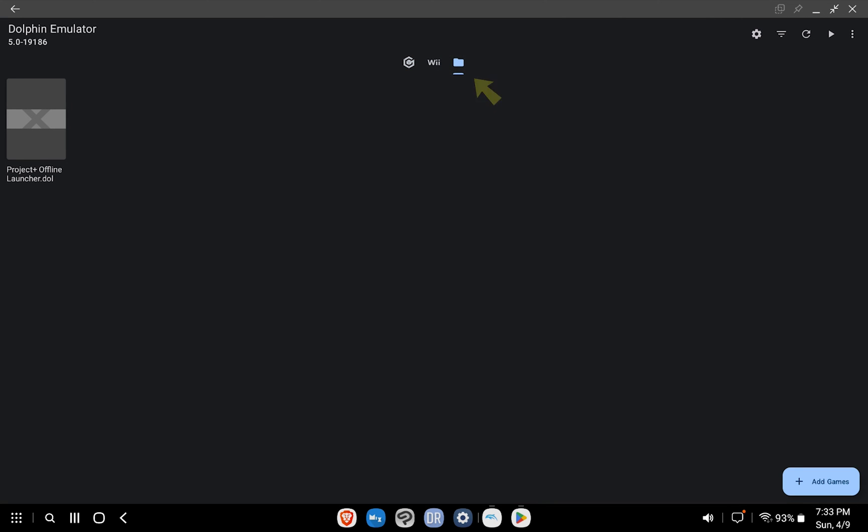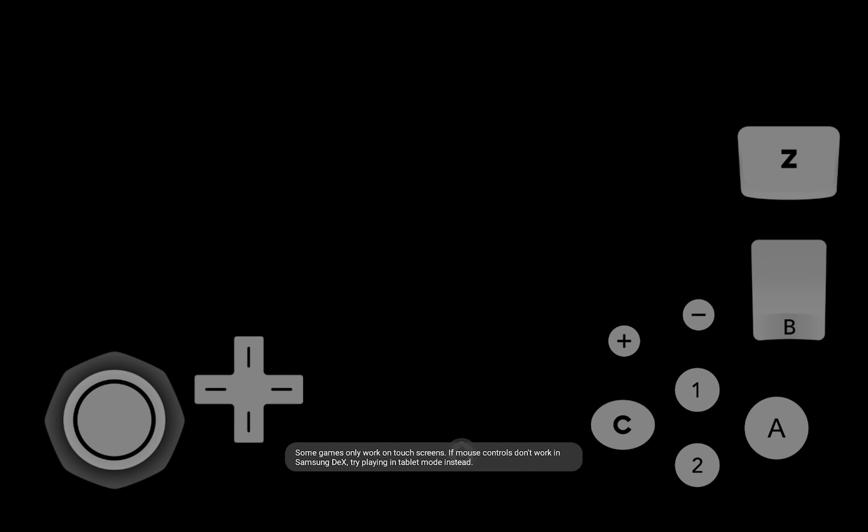For the moment of truth, let's go back to the main Dolphin window and select the folder icon. You should see the Project Plus online launcher file. Double-click on it and you're good to go.